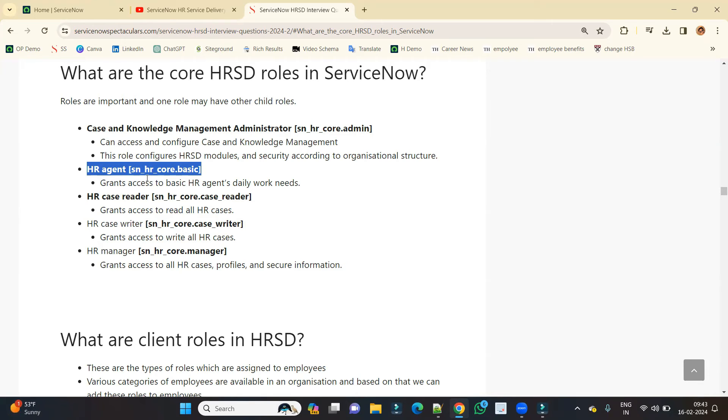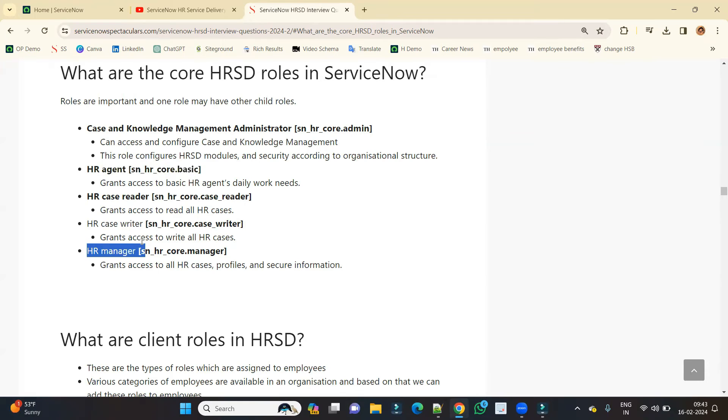Then we have another important role which is HR manager. So this is the whole and soul of the HR team. All these people, all these roles come under this HR manager only because he is the one who is deciding the policies, who is instructing the people that you have this responsibility and you have that responsibility. Even the HR admin also comes under this role because he is the manager.